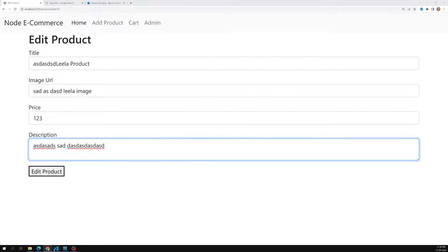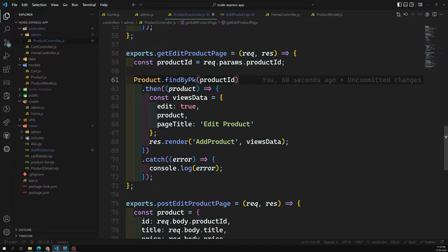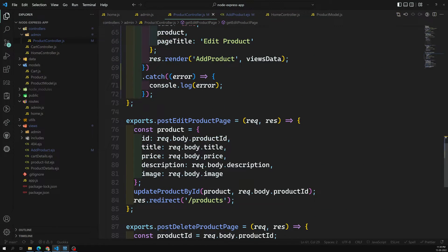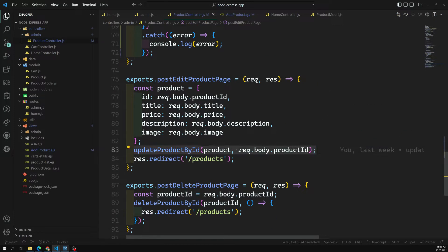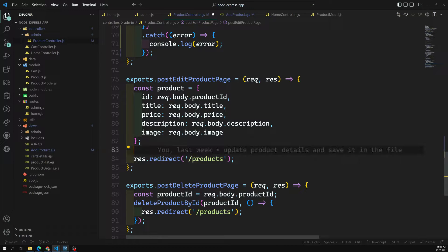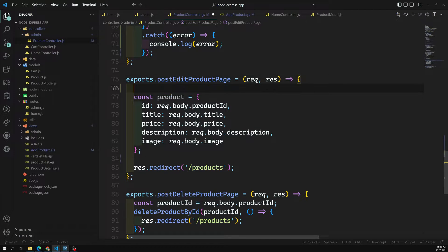Let's go into the product controller. This is the POST edit product handler. We cannot use the old updateProductById method, so let's implement the update logic here.